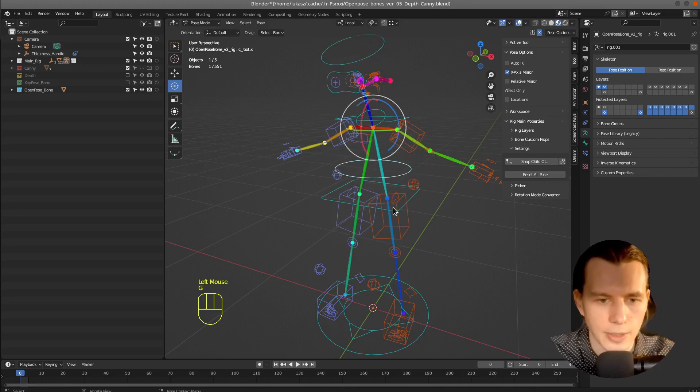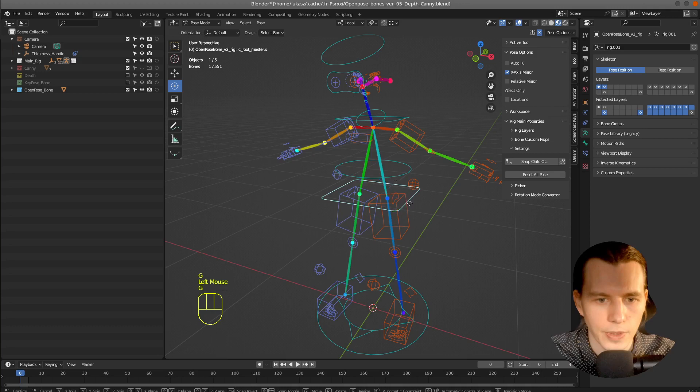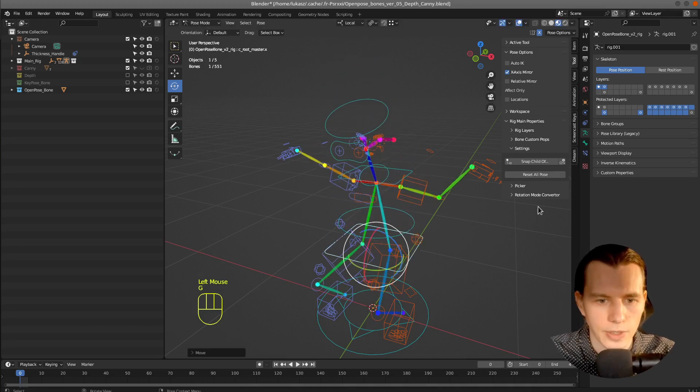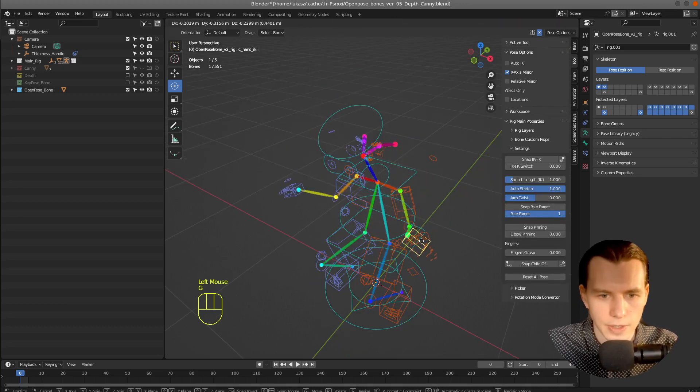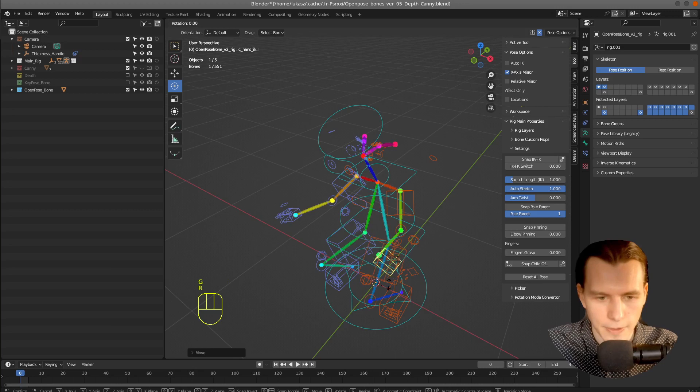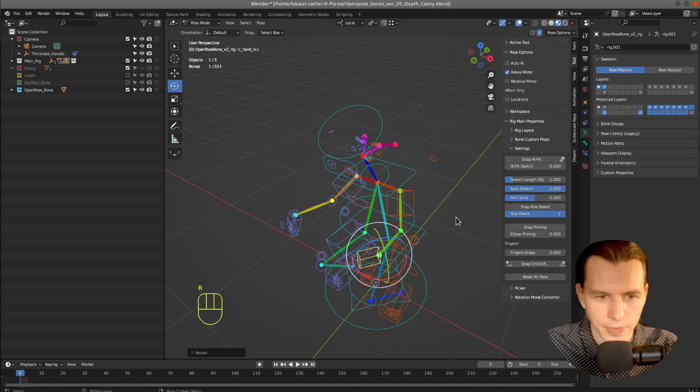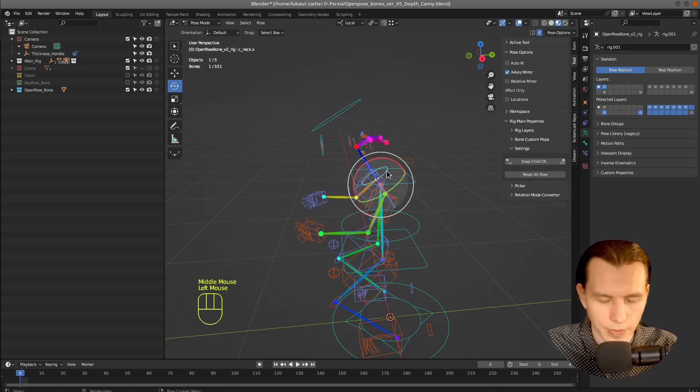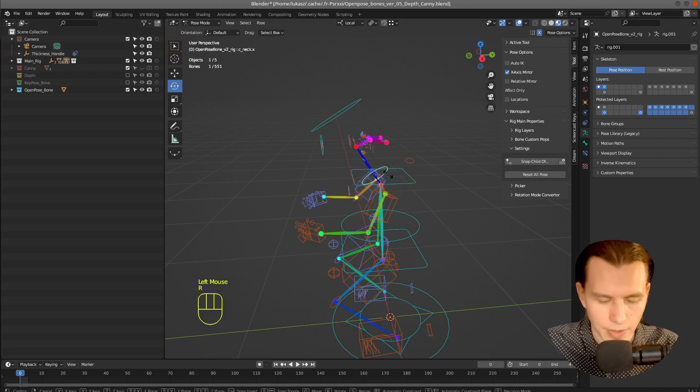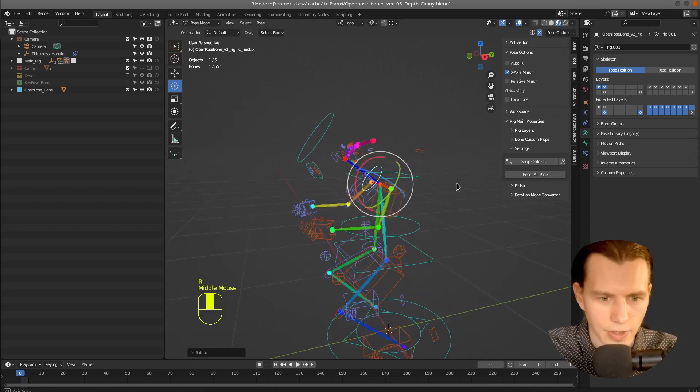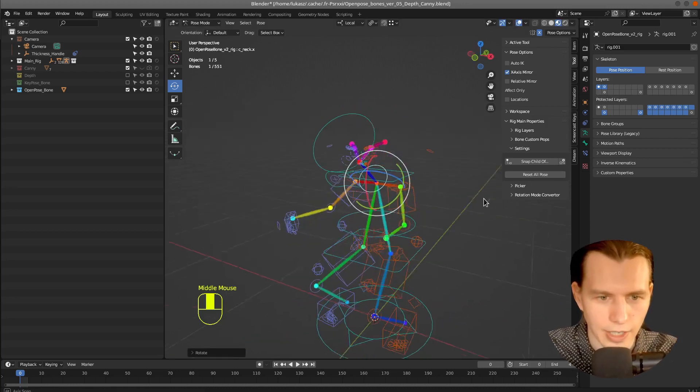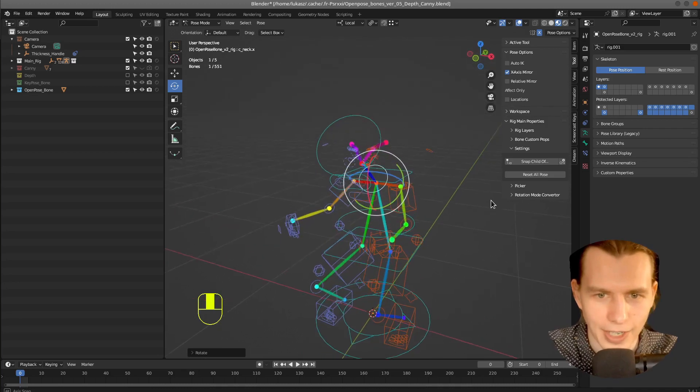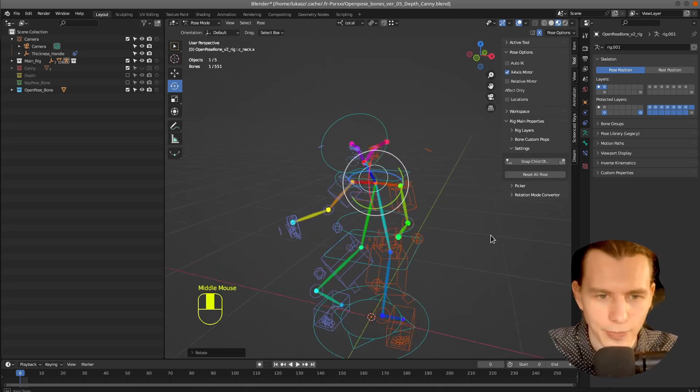For example, I will... This is Reverse Kinematics. Okay, this is a strange pose, but okay, it will do.